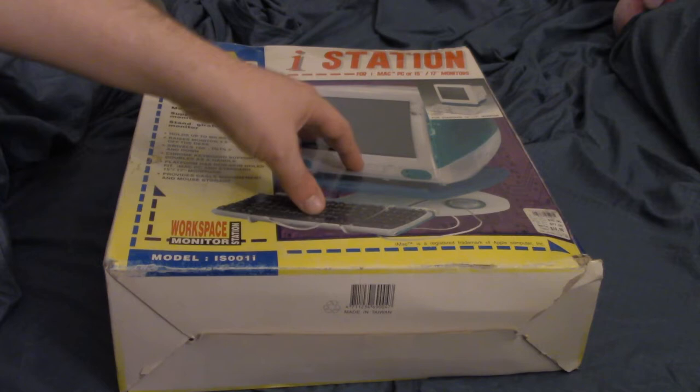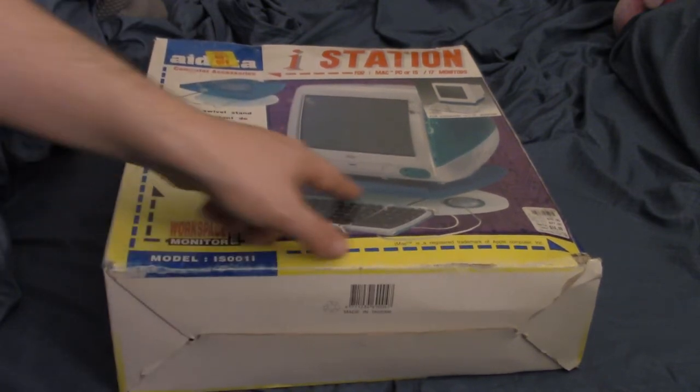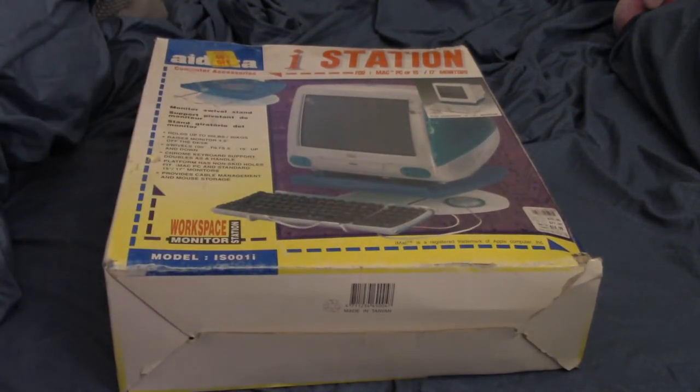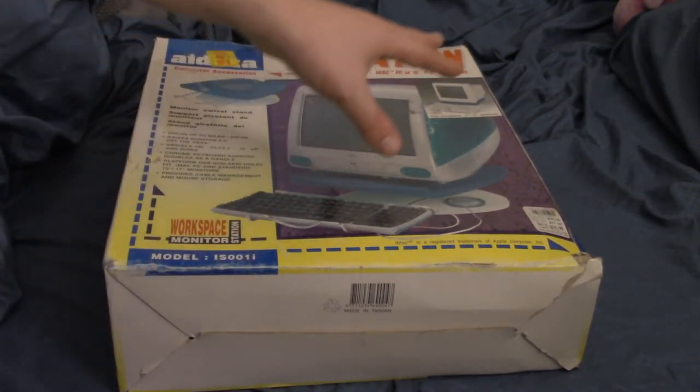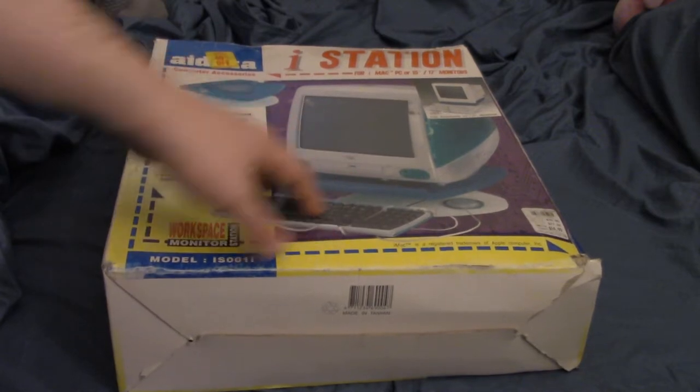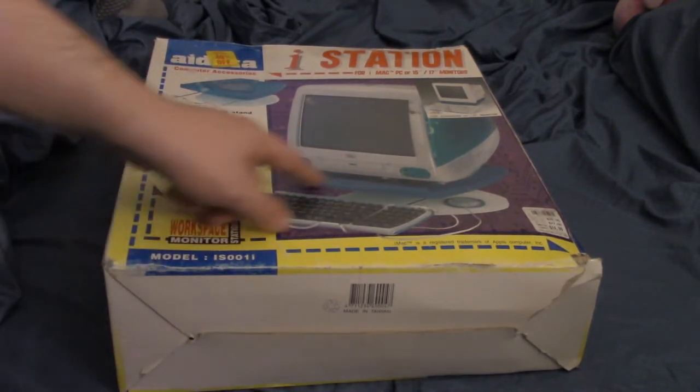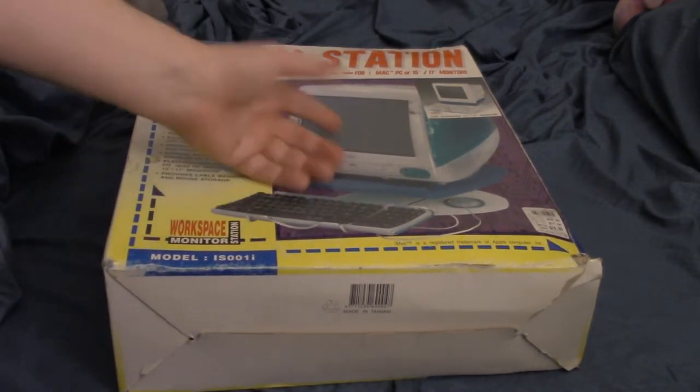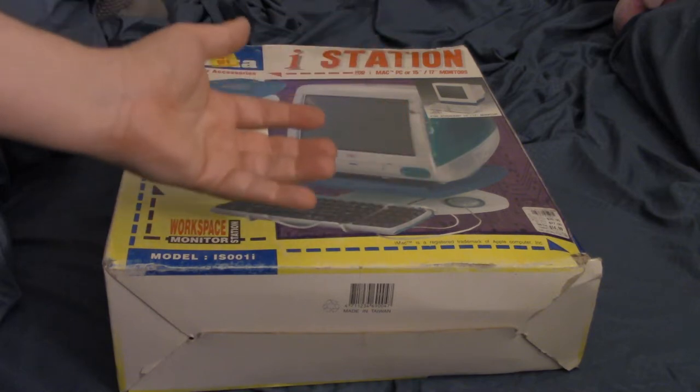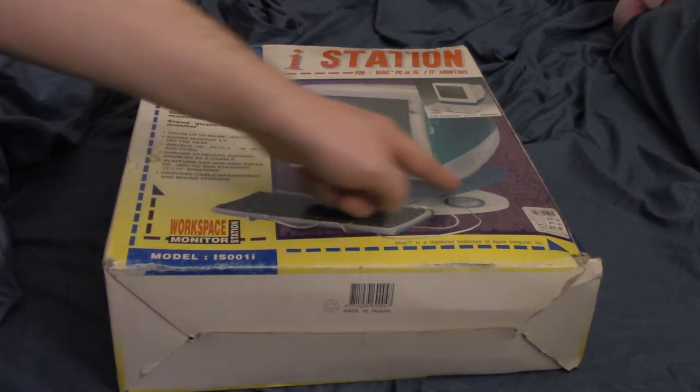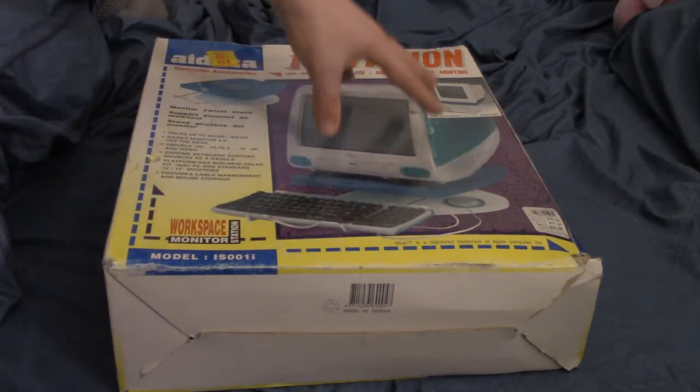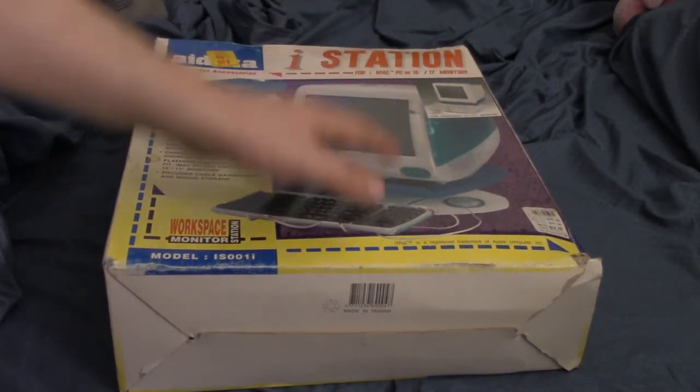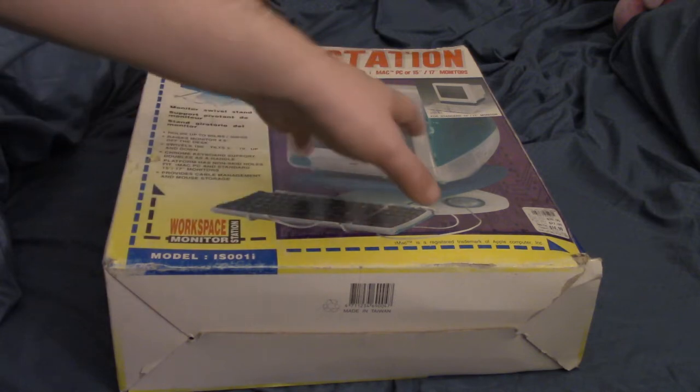So, although this one here says it will also work with standard monitors. So it is also for a PC, but you could tell by the coloring and stuff. It's really, this was really meant for your iMac. So, what this is, it's just kind of like a stand for it, I guess. See?